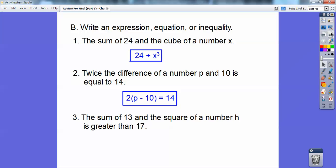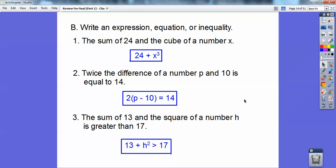Let's try another one: the sum of 13 and the square of a number h is greater than 17. Sum means addition, so 13 plus h squared is greater than 17. That one's pretty easy.